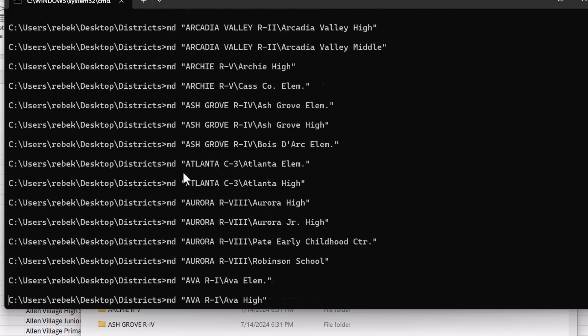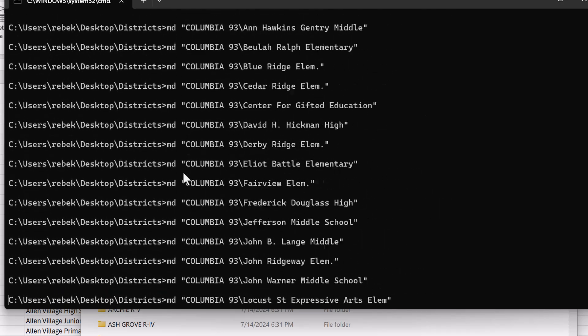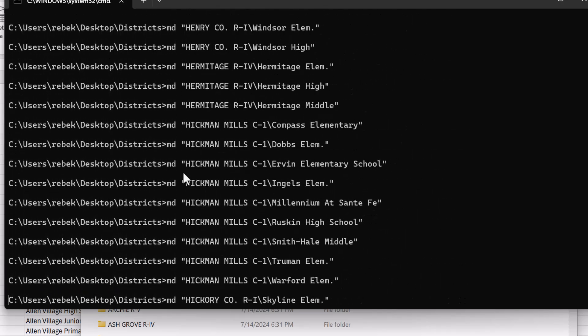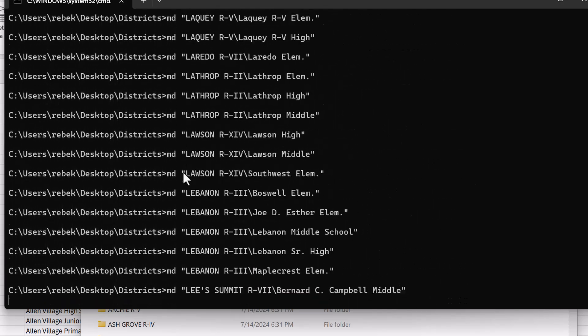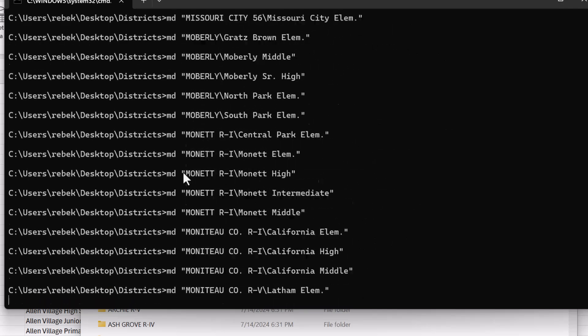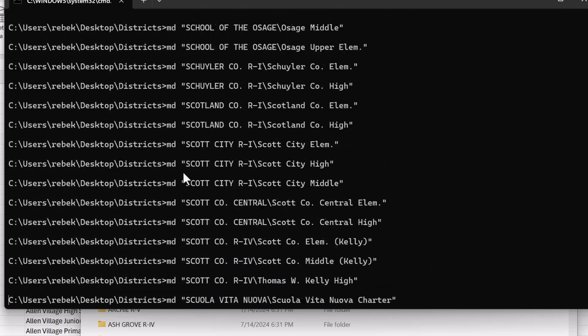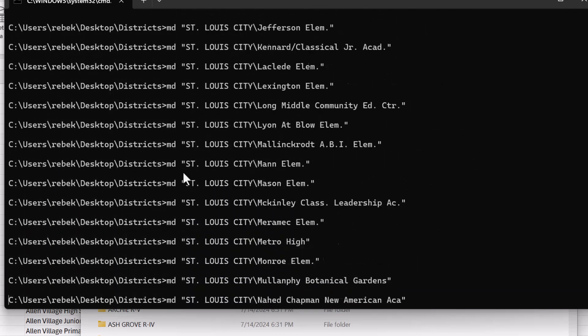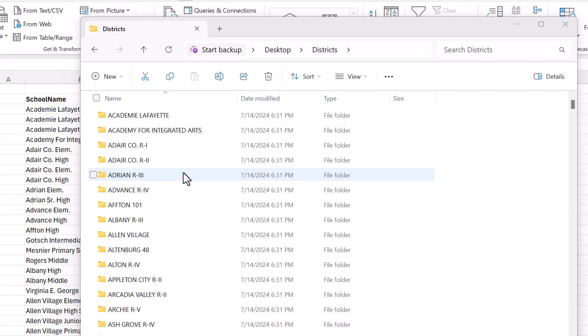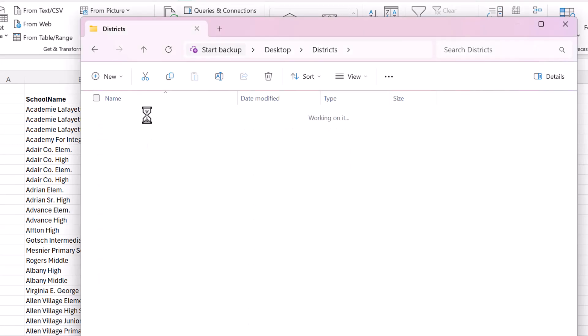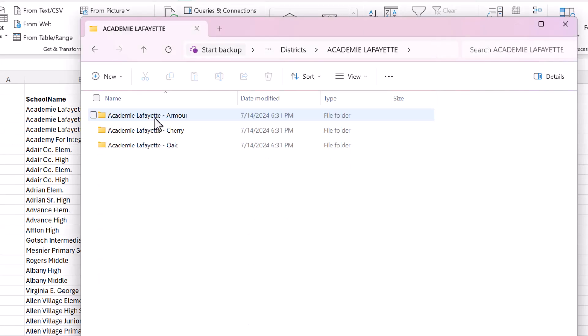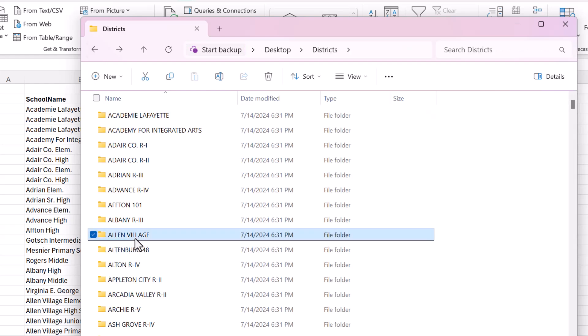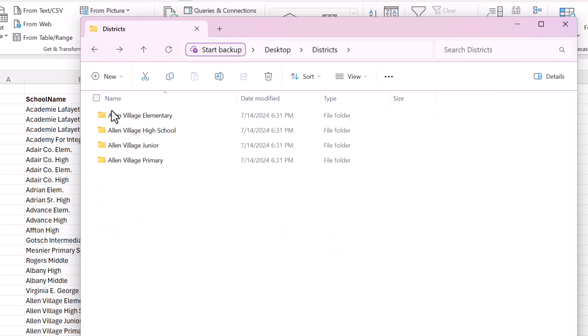And now it's creating all of those level one. And then now it's creating the school name folders within that, within all of those district folders. And let's see what happened. So here's the district folders. And when I go in here, you can see I have these are the list of schools.